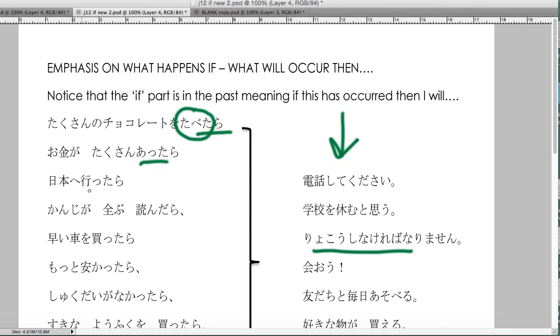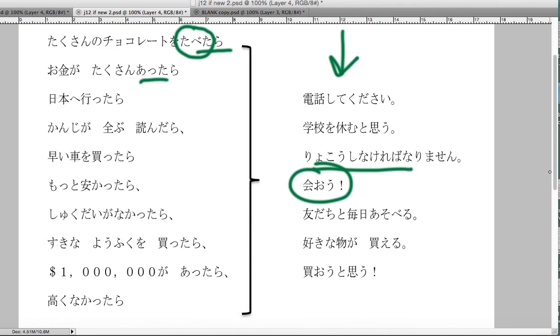Nihon e ittara - if I went to Japan and that happened, I could meet you, or let's meet, wouldn't that be wonderful? If there wasn't any homework, I could hang out every day with my friends, and that's the really key part.